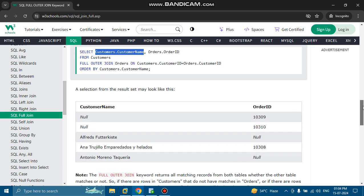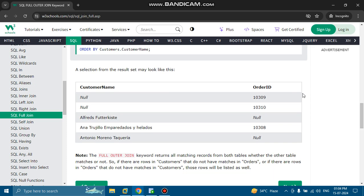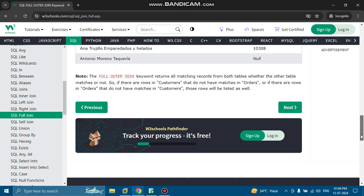A selection from the result set shows customer name and order ID. The full outer join keyword returns all matching records from both tables whether the other table matches or not. So if there are rows in customers that do not have matches in orders, or rows in orders that do not have matches in customers, those rows will be listed as well.